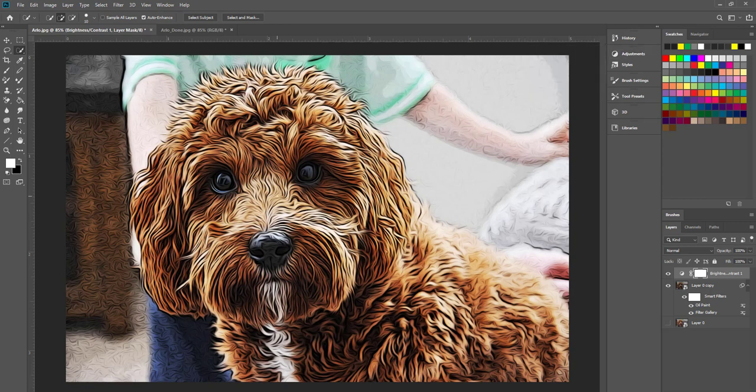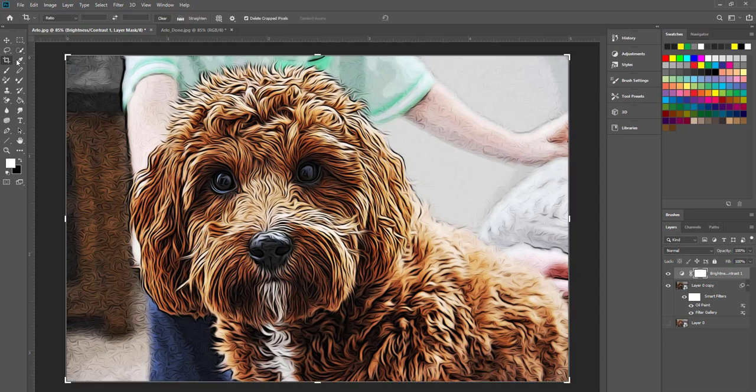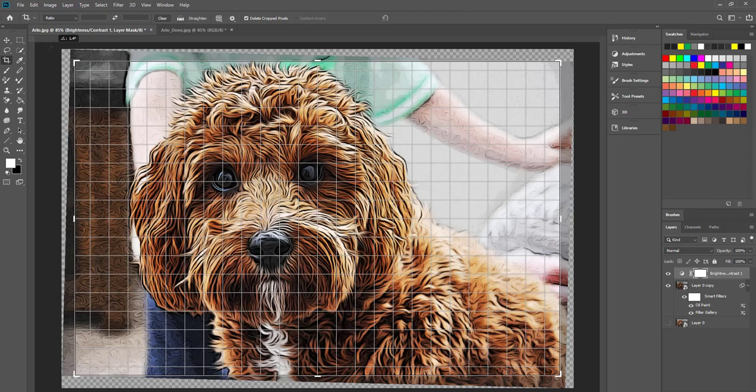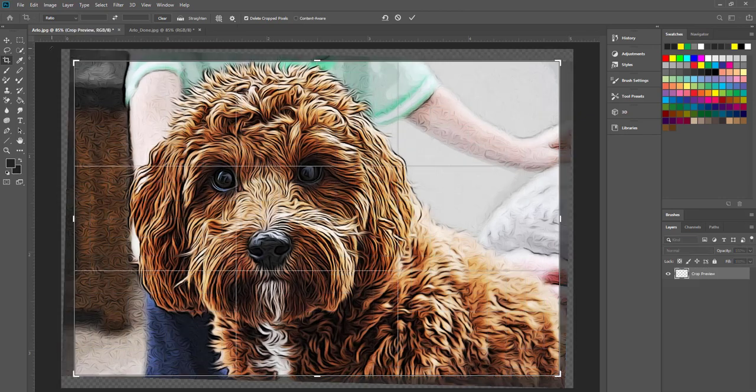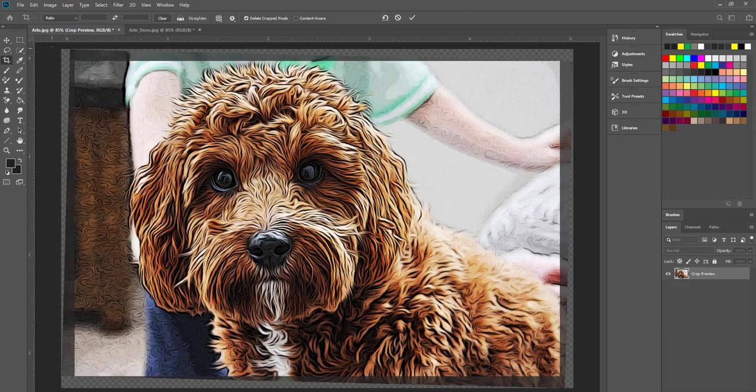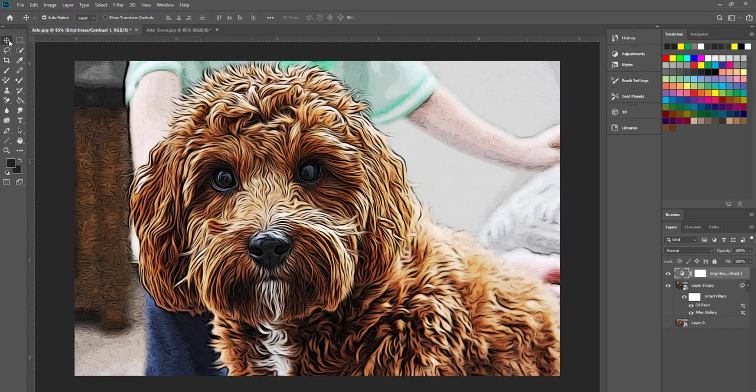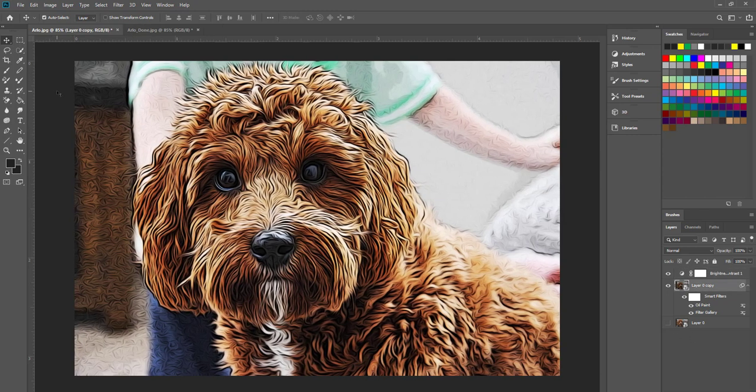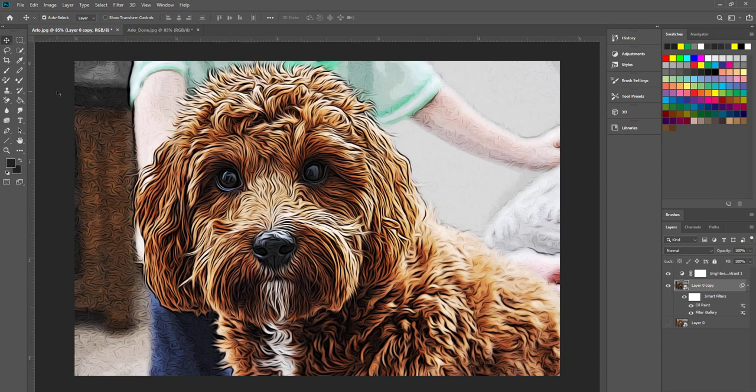One minor change I will make is to go over to the crop tool and then just straighten out the image because it is slightly lopsided. And then again with the move tool I'm just going to nudge it over a little bit making sure that you've got the correct layer selected of course and then centralize the image.